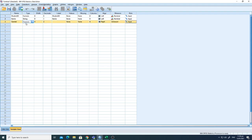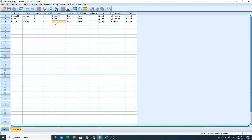Then there's gender. I'm keeping gender as numeric, because when you perform statistical analysis, a lot of different statistical methods do not accept string values like 'male' or 'female.' So I'll keep it as numeric with decimals zero, and label it 'gender.'